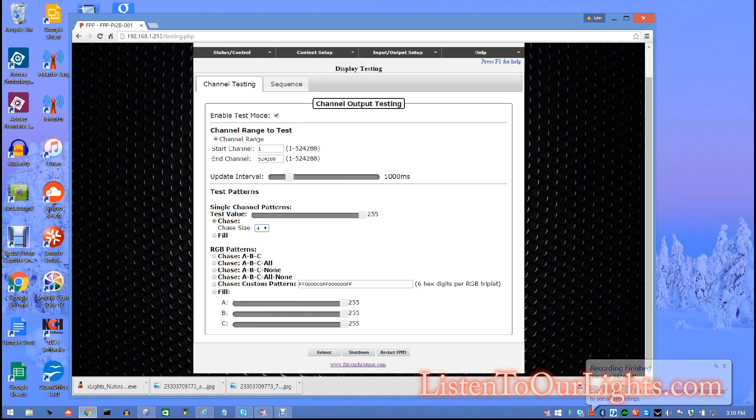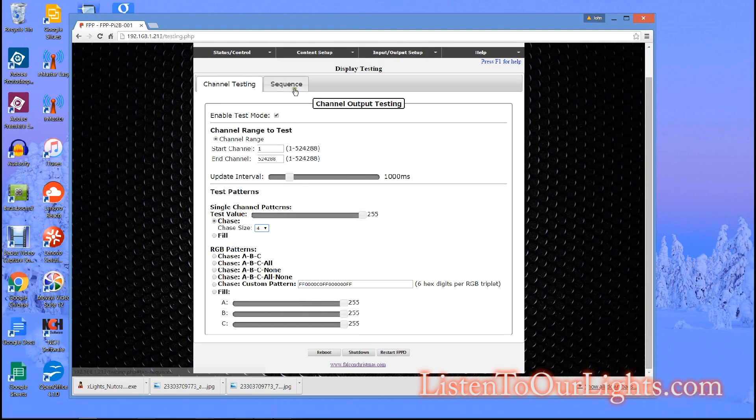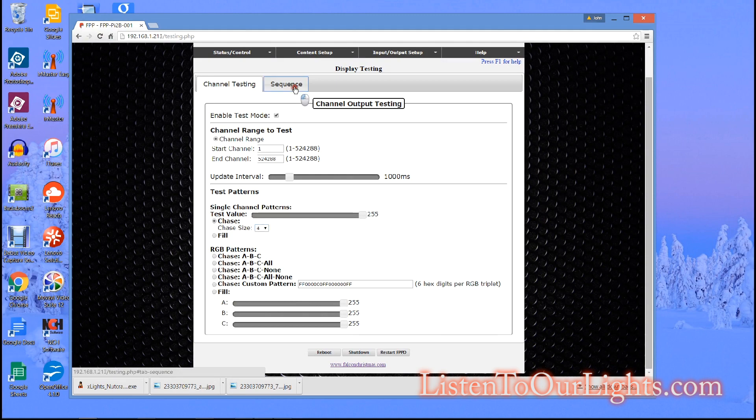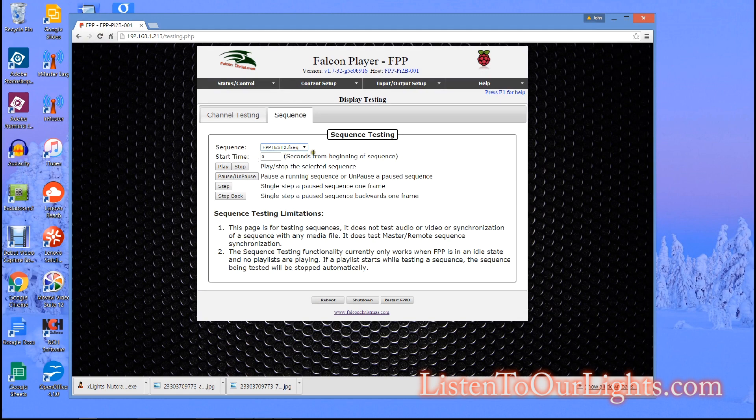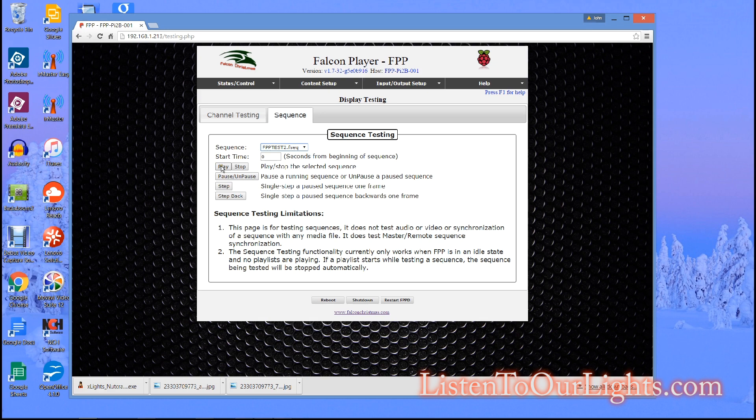Okay now while that's a handy feature I actually want to run a sequence so I come over here to the sequence tab under display testing. And it has the sequence that I just loaded up there. Now if you have multiple sequences you pull them down from here but if I go here I can say play.